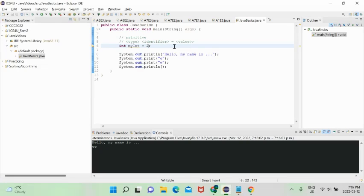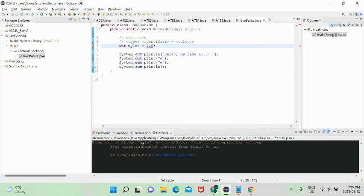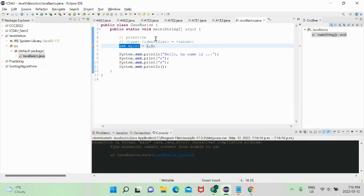However, if we try to assign 2.6 to an int, we get a type mismatch error: 'cannot convert from double to int'. Essentially, we told the compiler the variable is an integer but gave it a non-integer value. When we declare the type, the compiler allocates the appropriate amount of memory in RAM for that type.